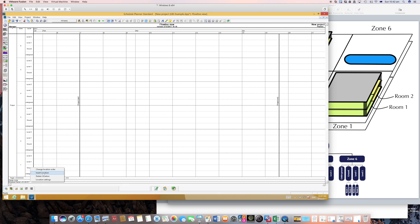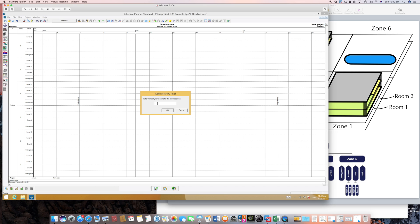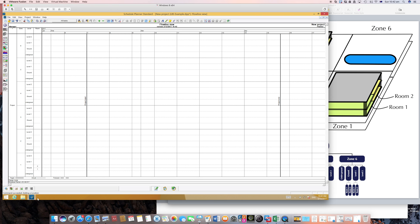So I'll do exactly what I did just now. I right click on this bar and insert locations. That's for the ground floor, call this room, and I have two rooms. So there you go, room 1 and room 2.